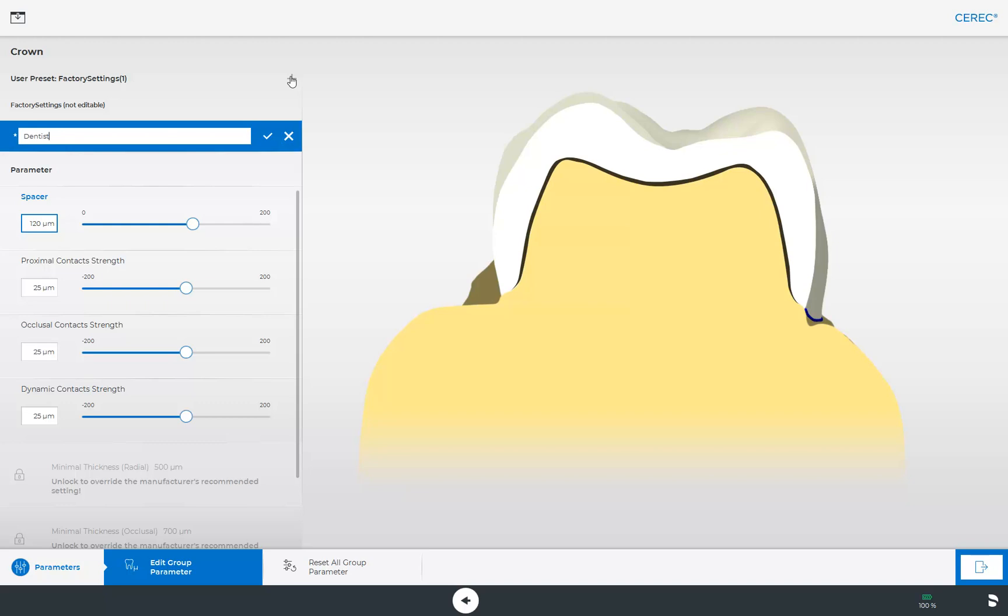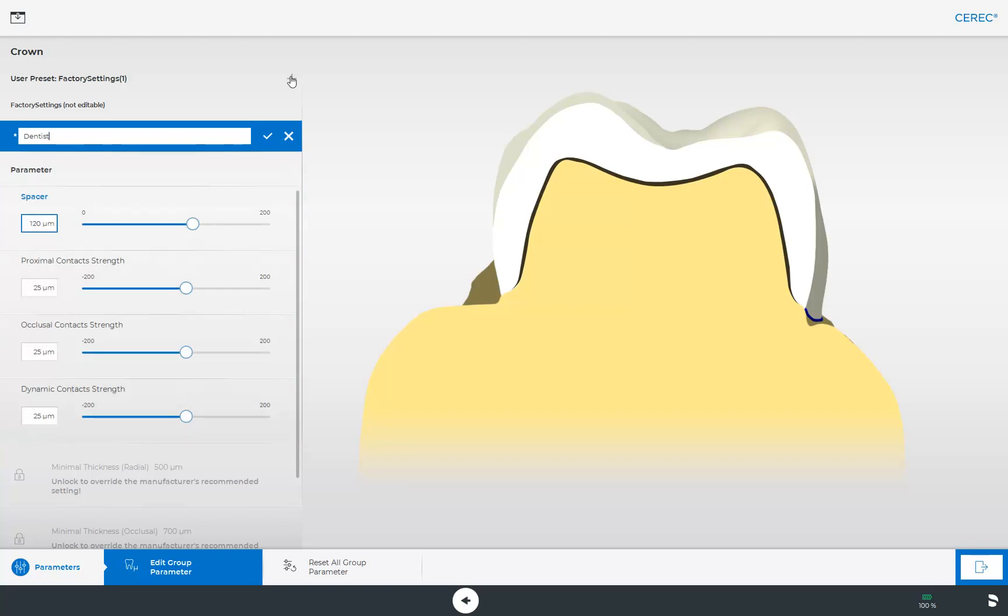Now you can adjust the enabled parameters such as the spacer, the proximal, occlusal, and dynamic contact strength. The settings below that are not activated can also be customized, but you do so at your own risk.